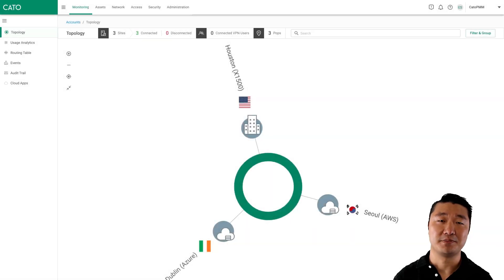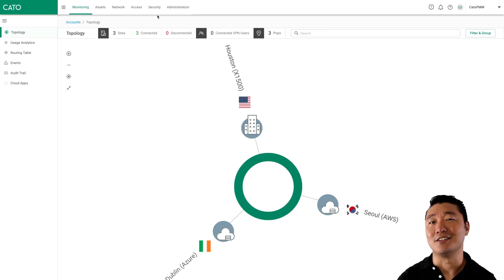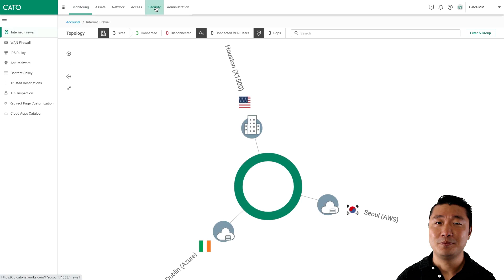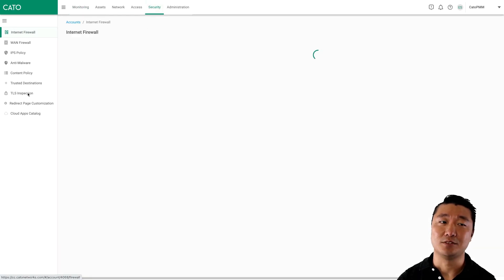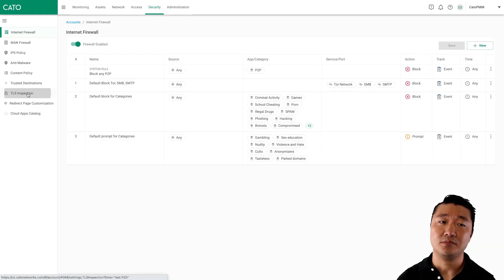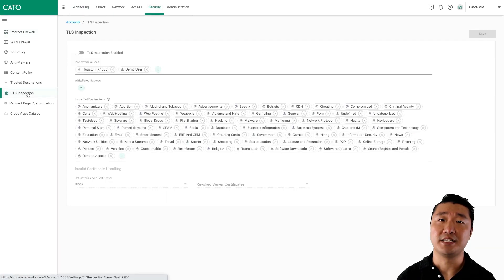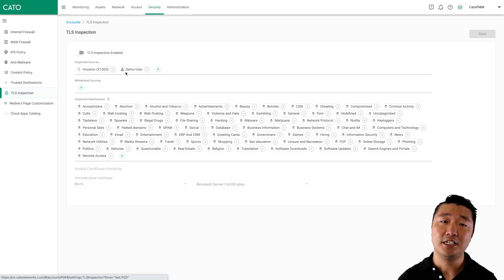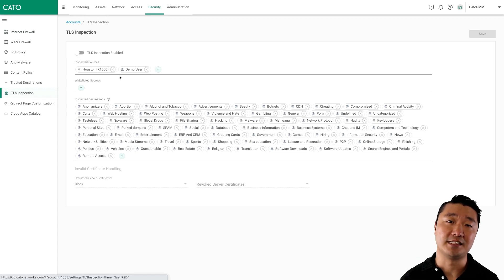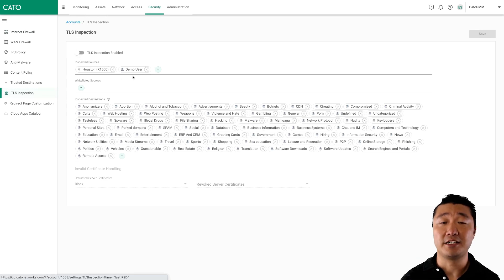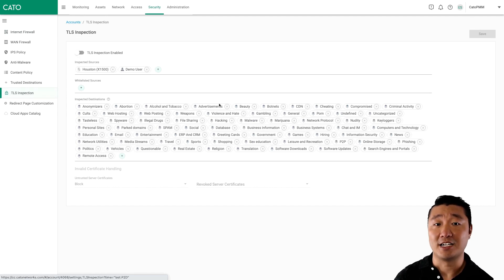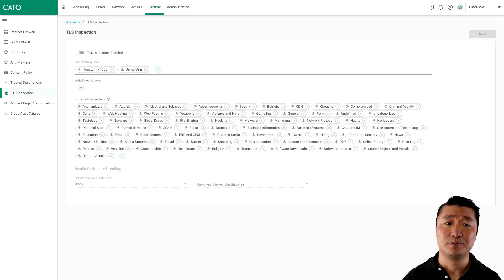This is the Kato management console. TLS inspection is currently disabled. We're going to click Security and then click TLS Inspection. Here is where you would enable TLS inspection globally for your organization using a variety of criteria, including location, category, and a few other things.